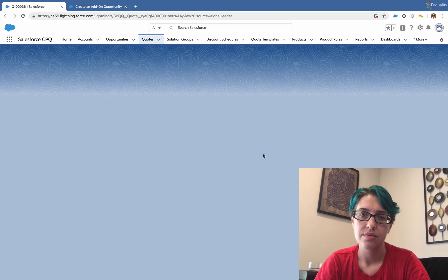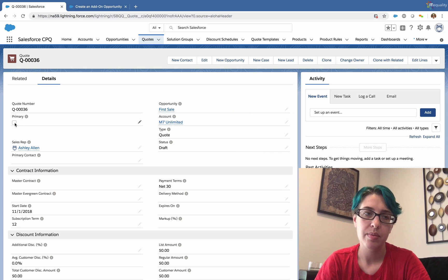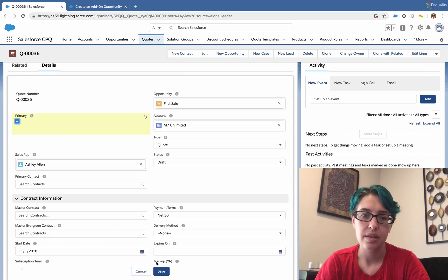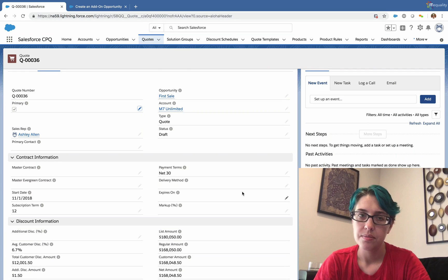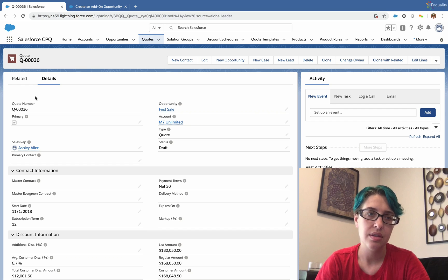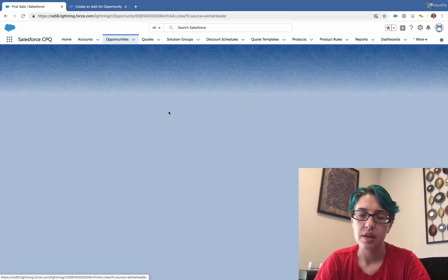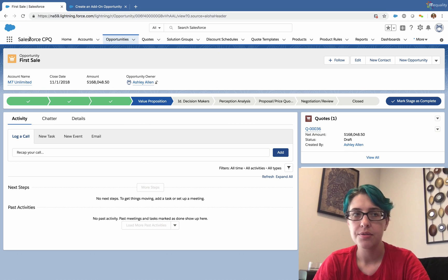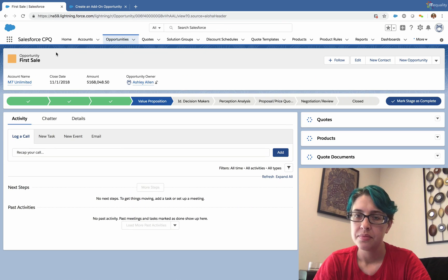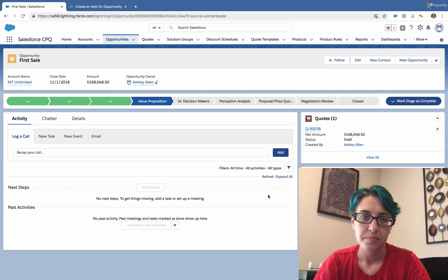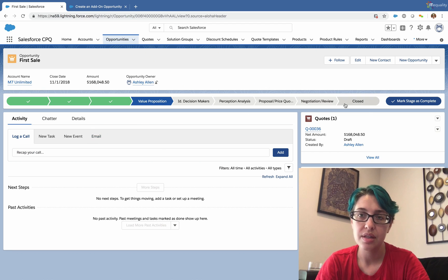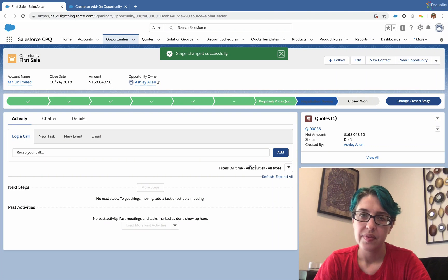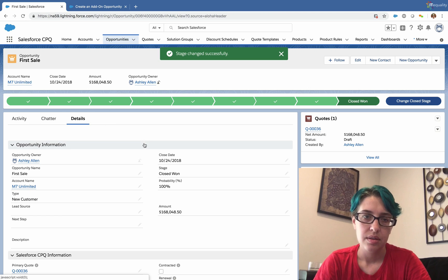Everything looks good, so we'll mark this as primary. In doing so, our opportunity will inherit all the products on this quote. The system recalculates — we'll go back to our opportunity and give it a moment to refresh before the products fully load. Our products are showing — we're going to go ahead and close this opportunity. Everything looks good, so we'll select Closed Won. The opportunity is now successfully Closed Won.